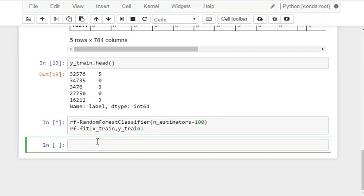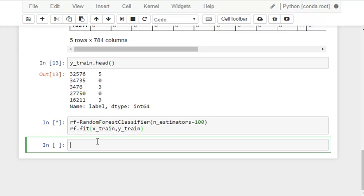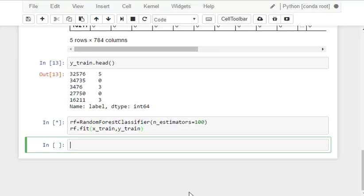We can use other classifiers as well like the support vector machines classifier or k nearest neighbors and there are many classifiers. But the random forest classifier is pretty simple for beginners and many people use it because it gives good accuracy. We will be checking about the accuracy in some time. Meanwhile this is under execution because the data is huge it takes little time to get executed.